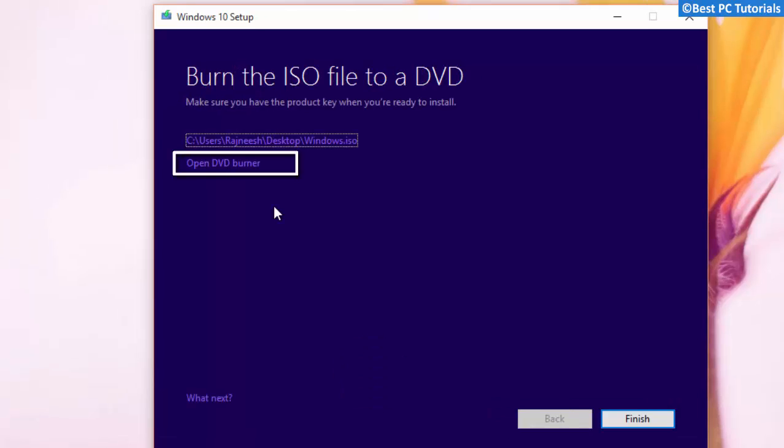Now the ISO file is created successfully. You can also burn the ISO to a DVD using the Open DVD burner option.